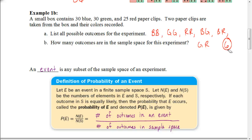An event is any subset of the sample space of an experiment. Sticking with the paperclip example, all the possible outcomes in the sample space are: blue-blue, green-green, red-red, blue-green, blue-red, and green-red. A subset or event of that sample space would be getting two paperclips of the same color, or getting at least one blue paperclip. Those could all be events for that sample space.